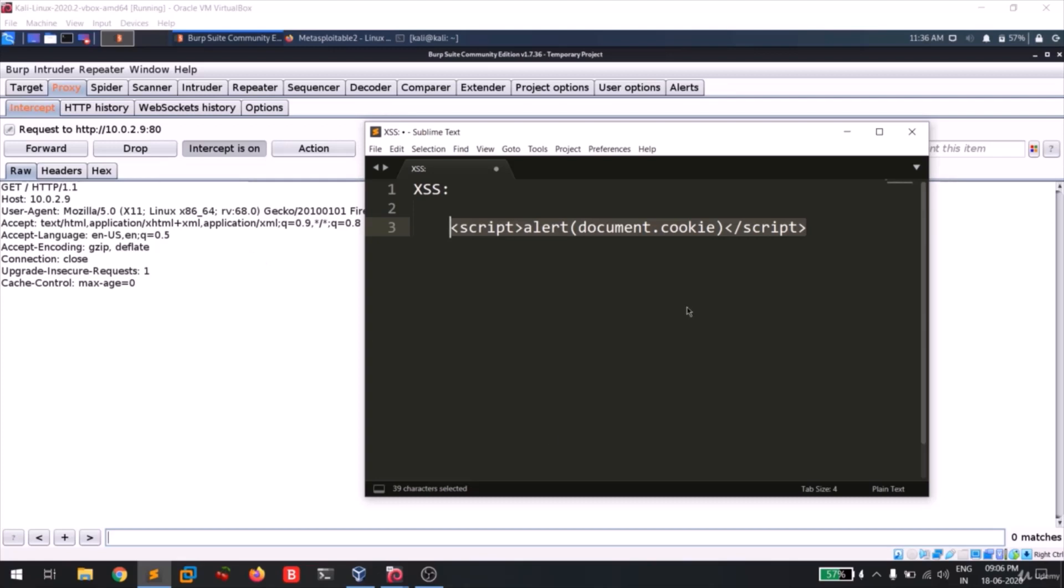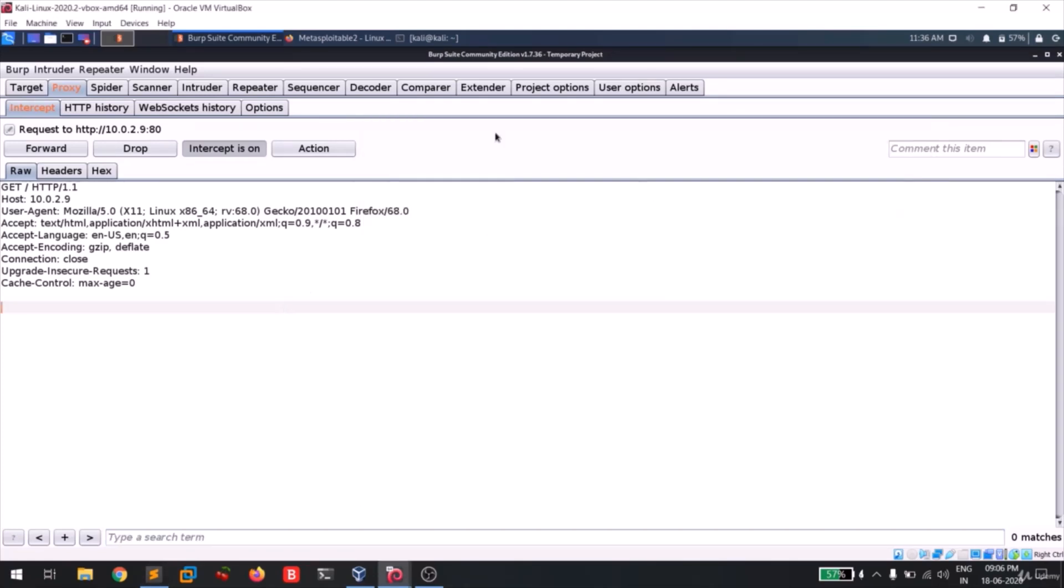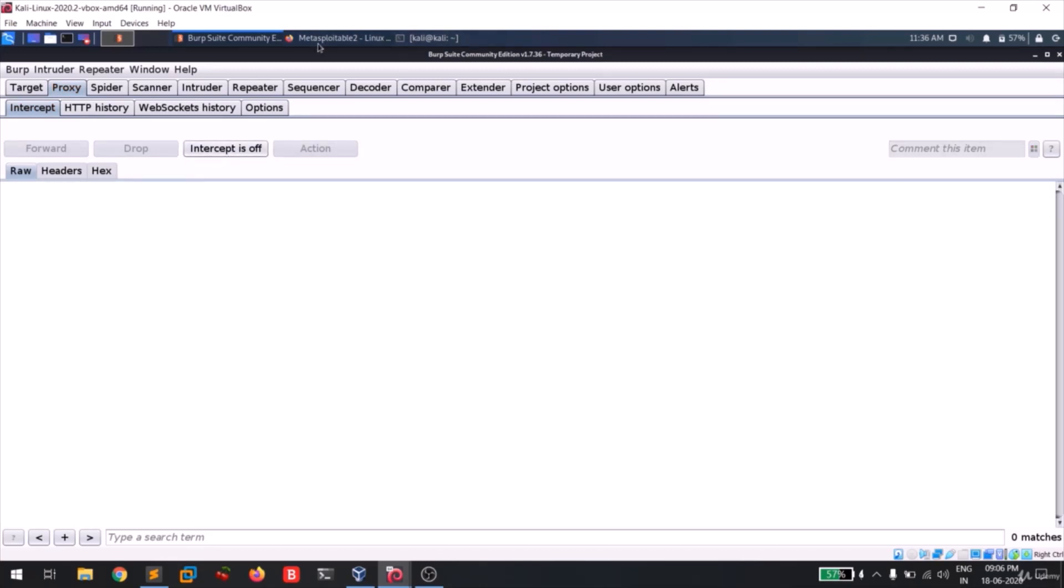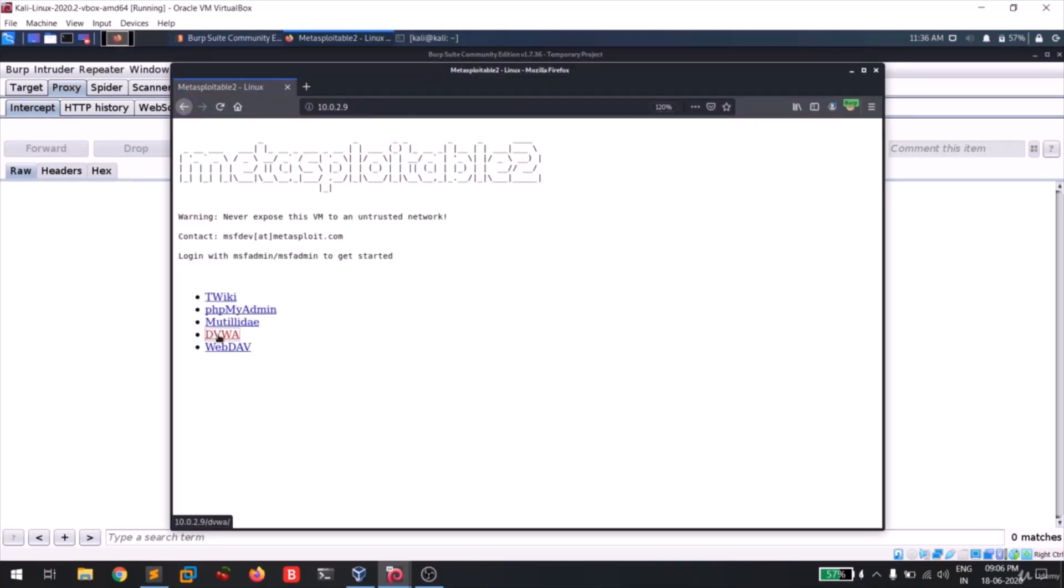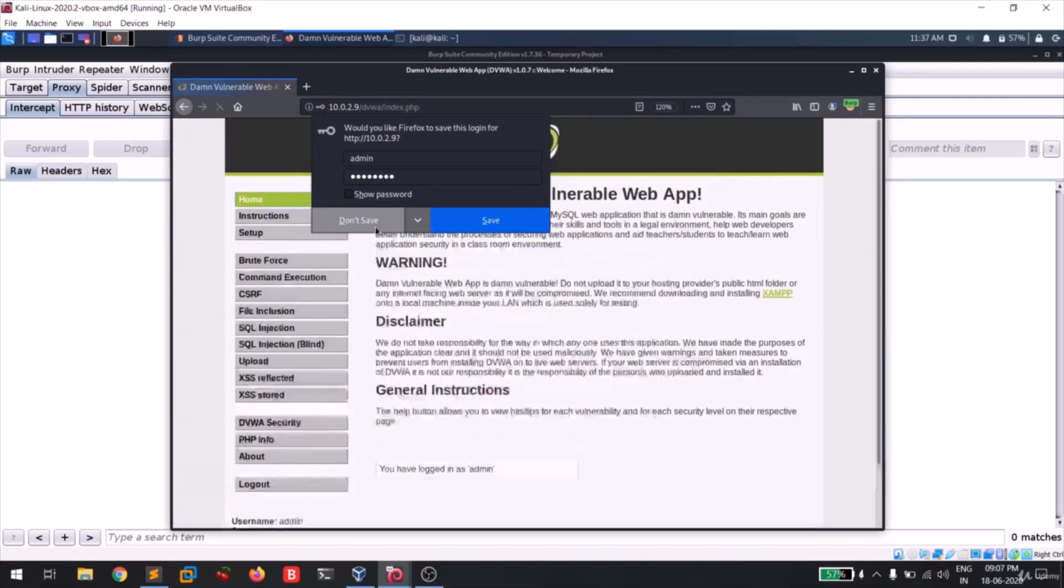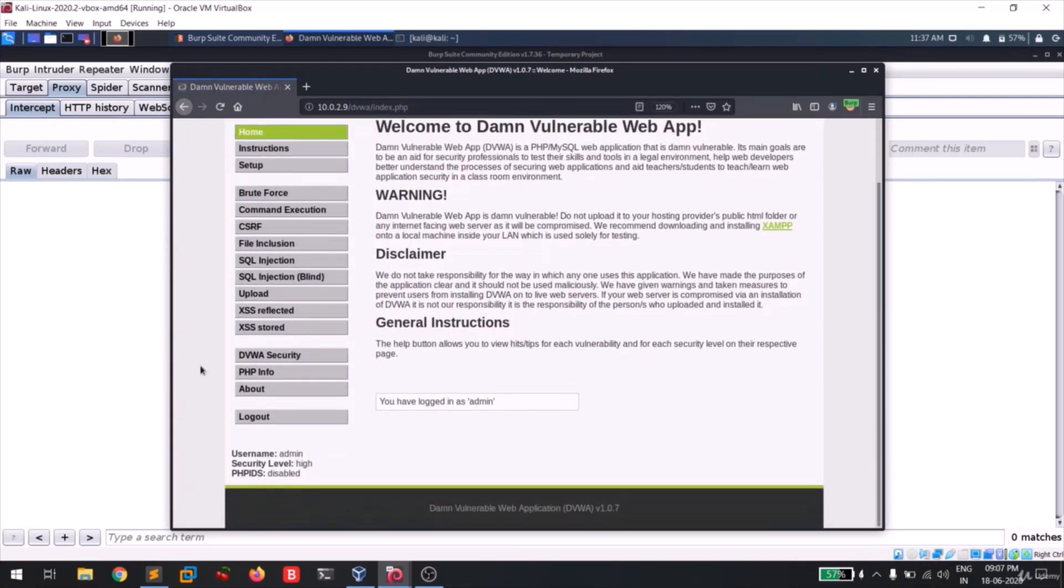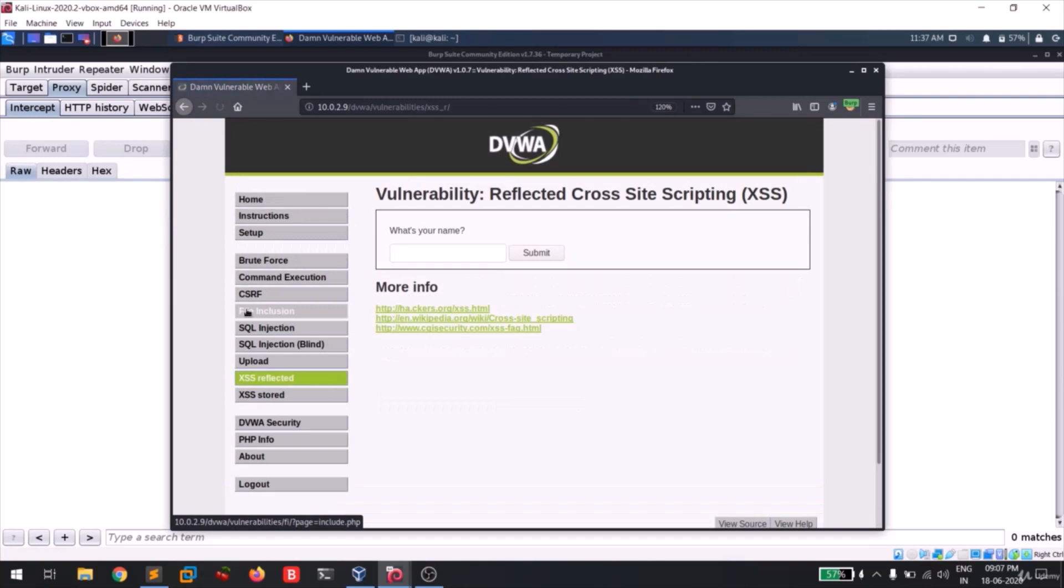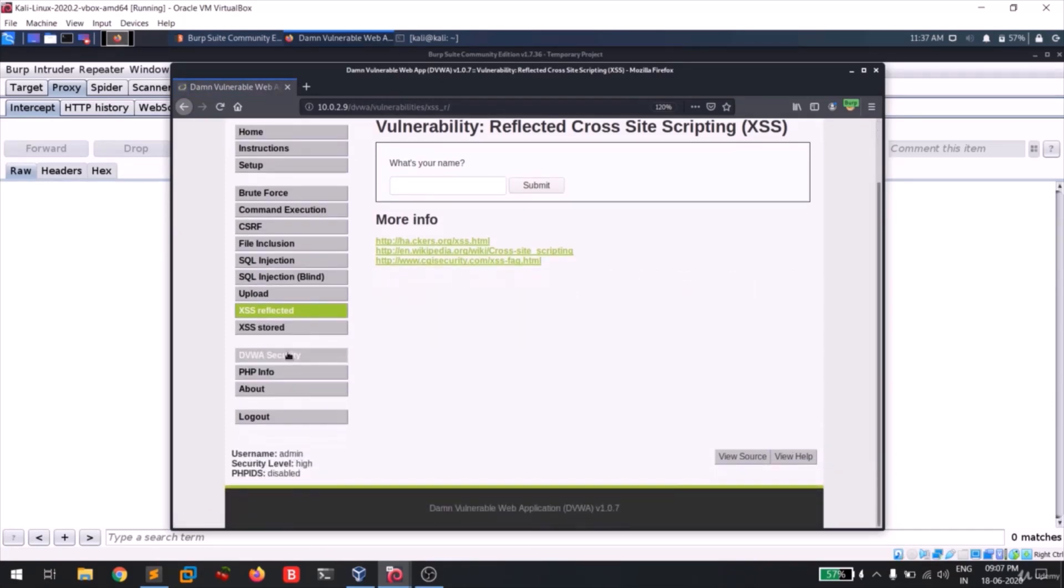This is not necessary, but in order to demonstrate this repeater tab, I'll be using this cross-site scripting. So I'll turn off my proxy interception and now I'll go to my browser. I'll click on DVWA web application. I'm gonna log in.